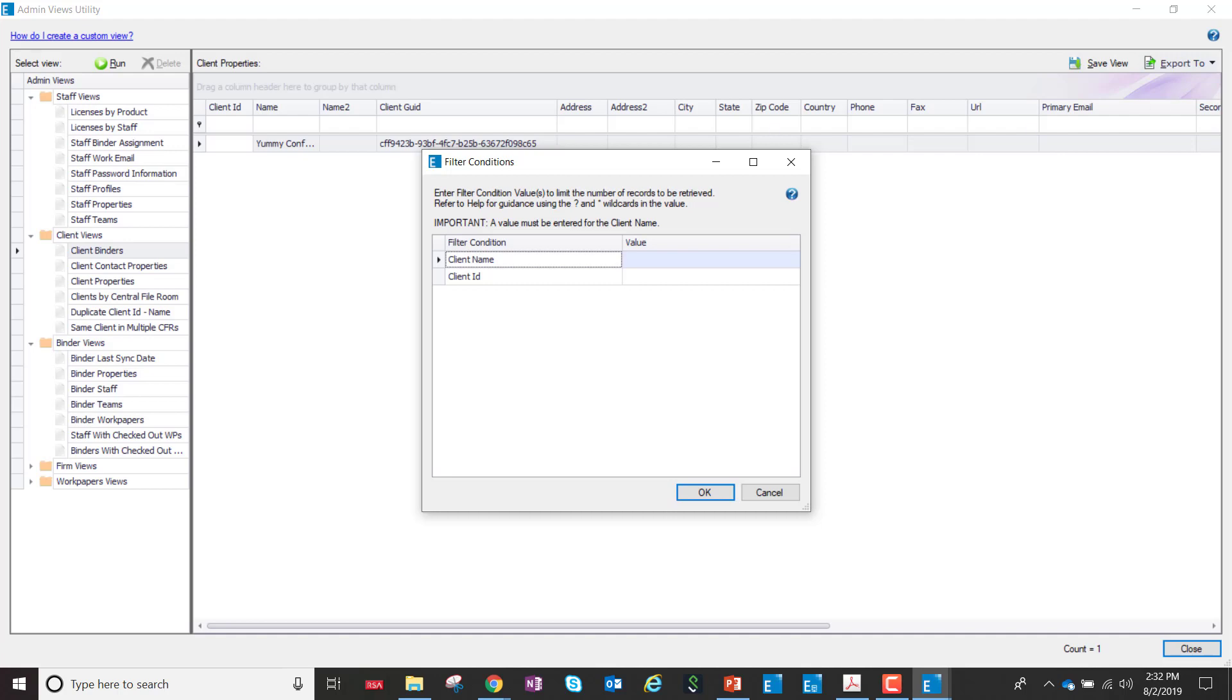Also to improve performance, we've removed the ability to drill down to tabs, work papers, and staff within a binder.